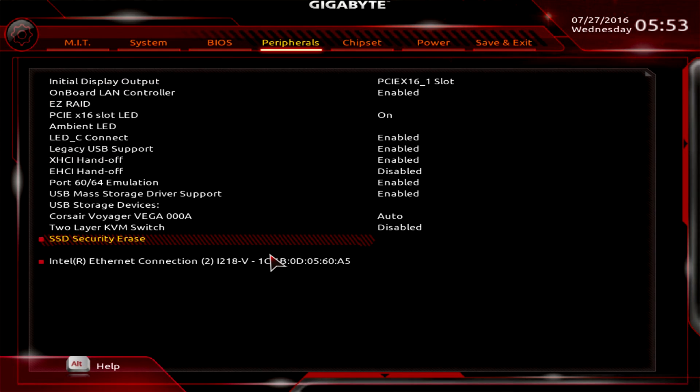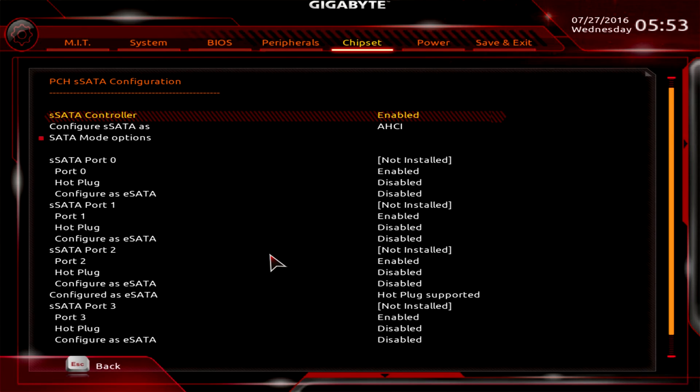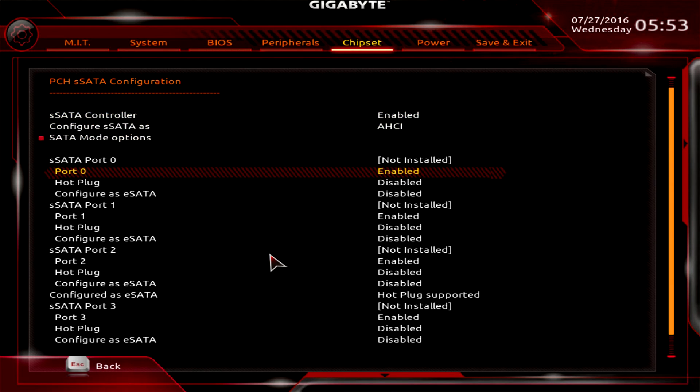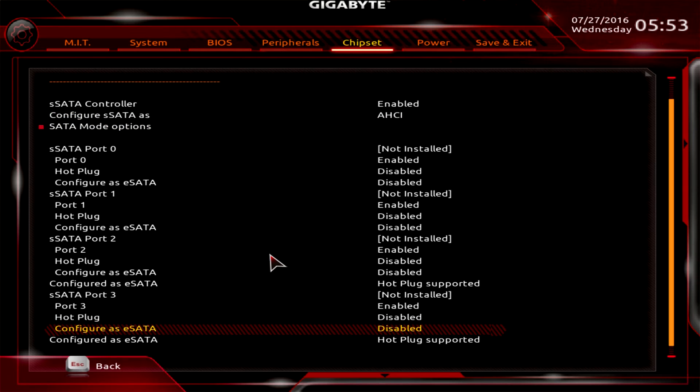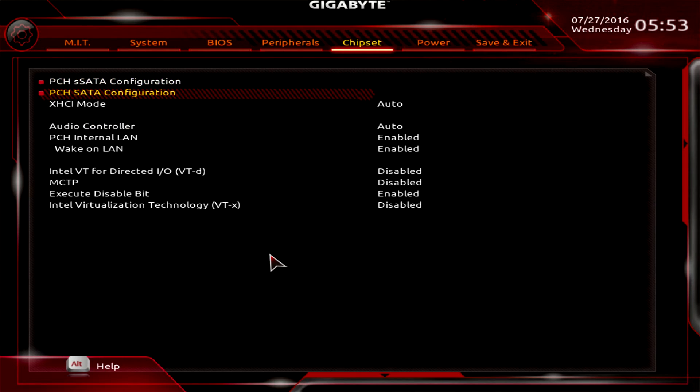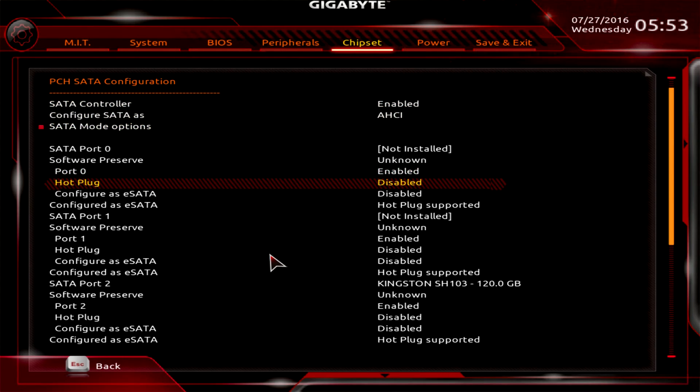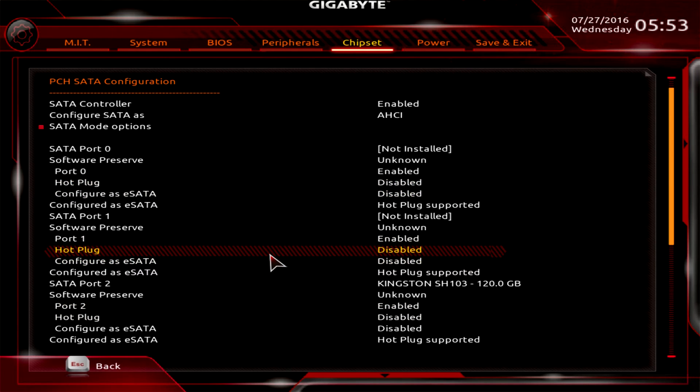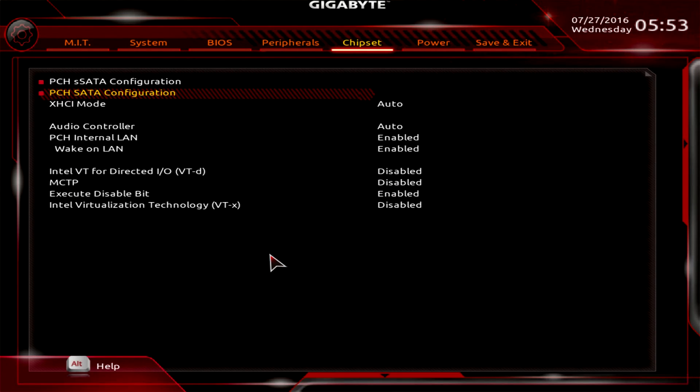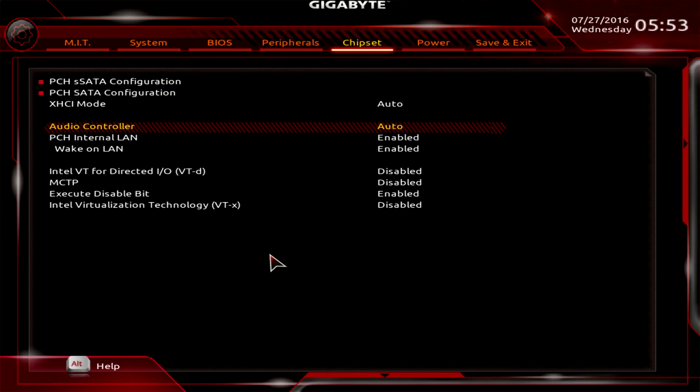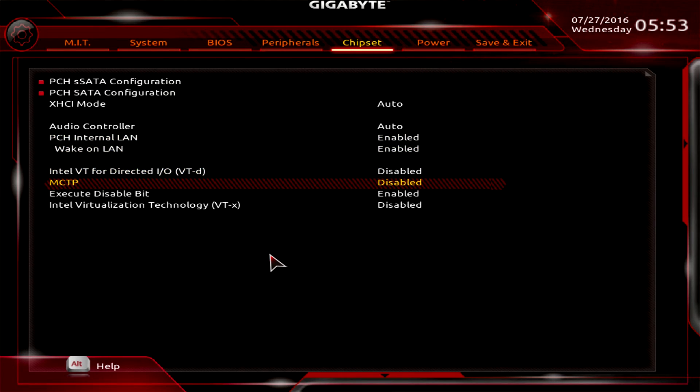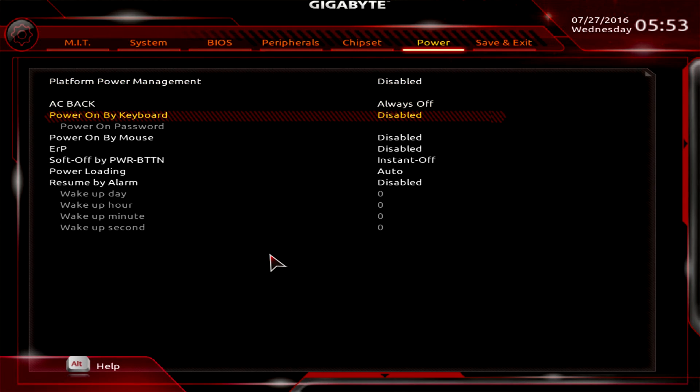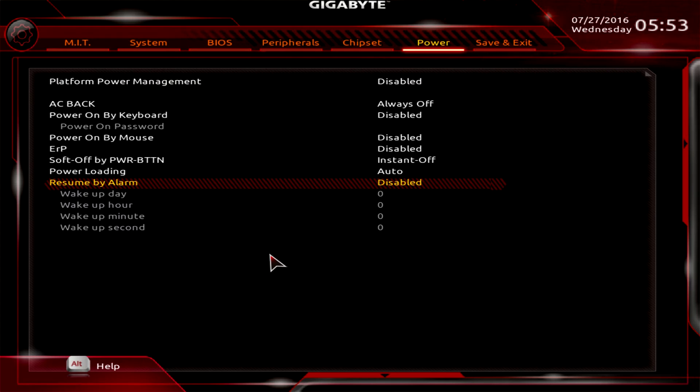Chipset - this is everything that's going on with the chipset. You can see all of our SATA ports and if we have anything installed in them. Here's our Kingston drive, all that stuff is right in here. You can turn your audio controller on and off, turn LAN on and off, all that kind of stuff. Under power you can set up platform power management, power on by keyboard, power on by mouse, resume by alarm.